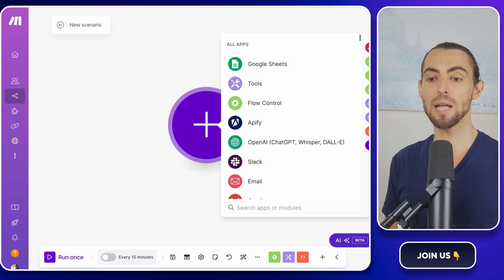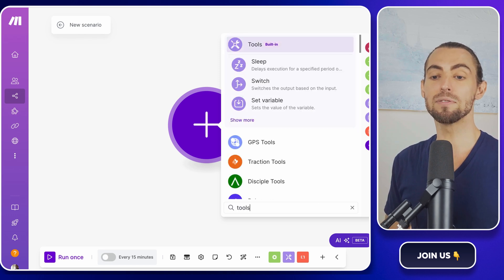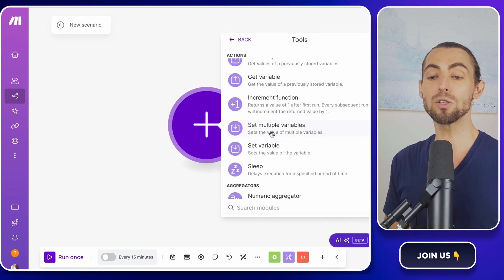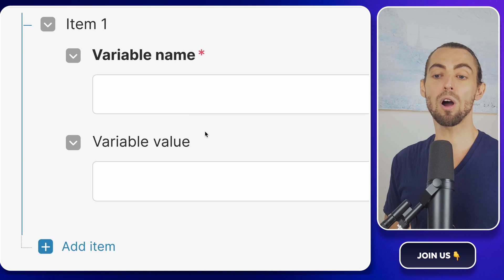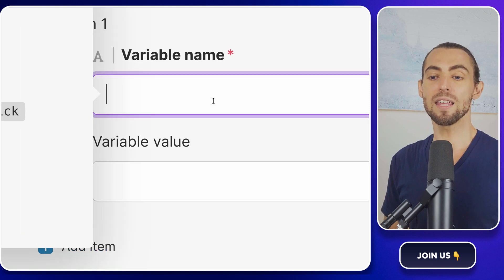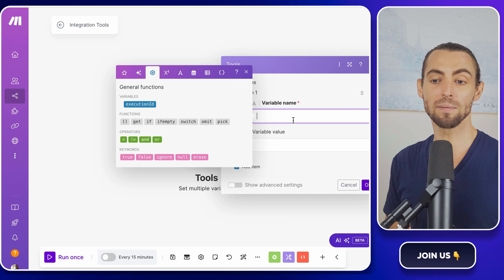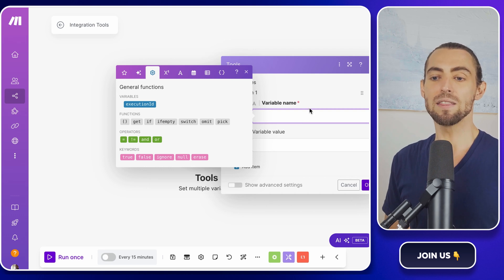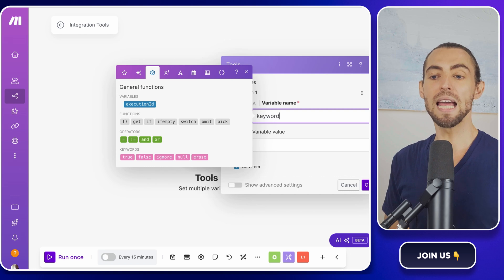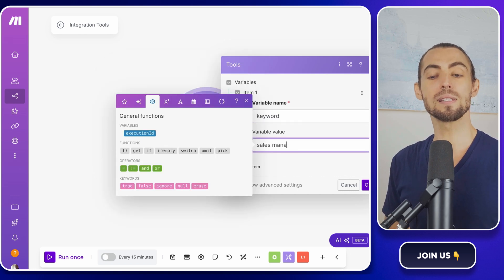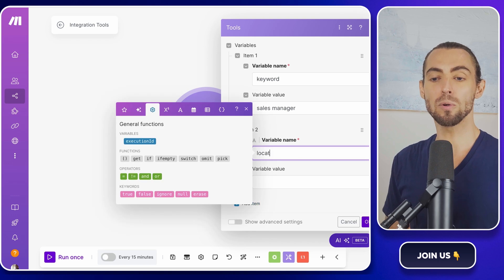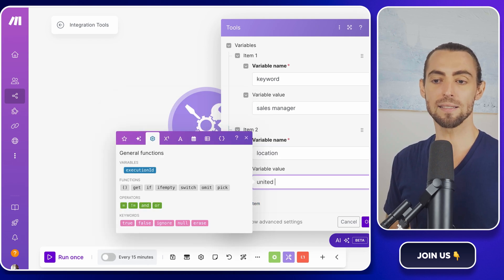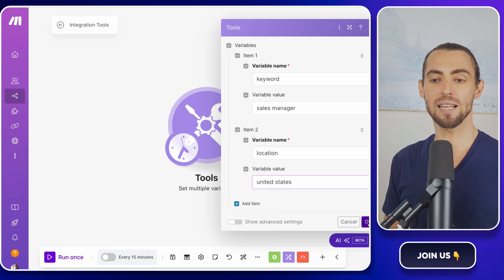The first module you'll add is called tools, and it has an action of set multiple variables. This module lets you create placeholders for the job title and location so you don't have to hard code anything. Think of it like pre-measuring ingredients before cooking. It makes everything smoother later on. In the module settings, create two variables. Name the first one keyword, and set its value to sales manager. Name the second one location, and set its value to United States. Hit OK to save.